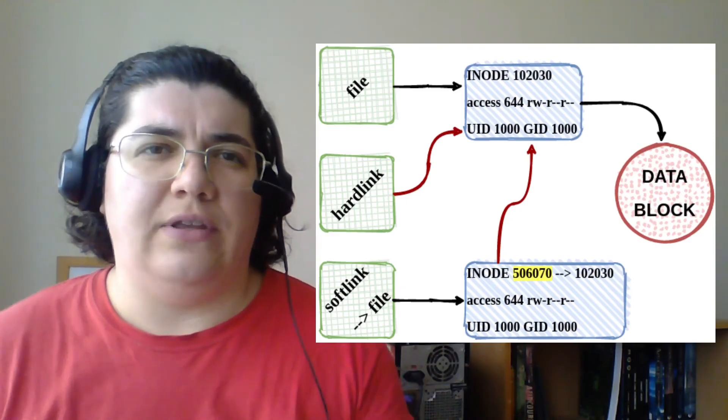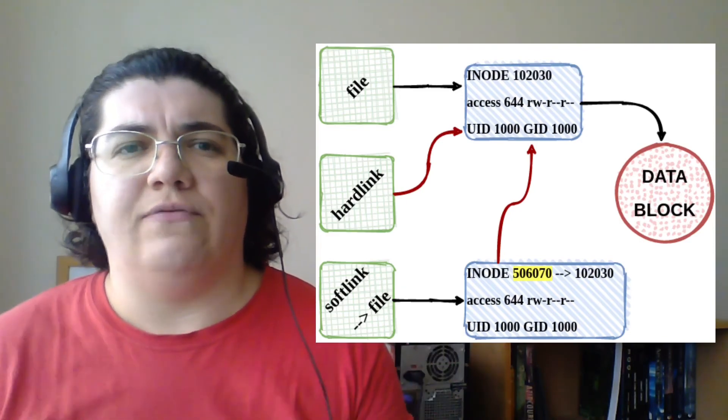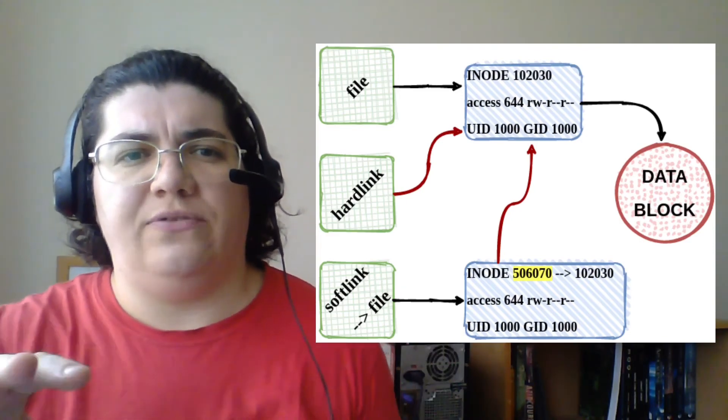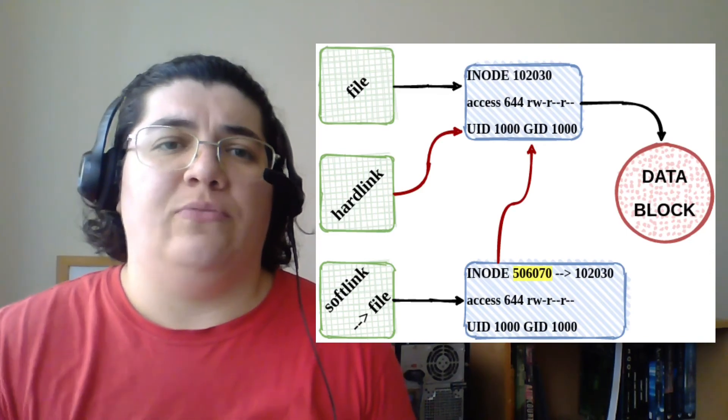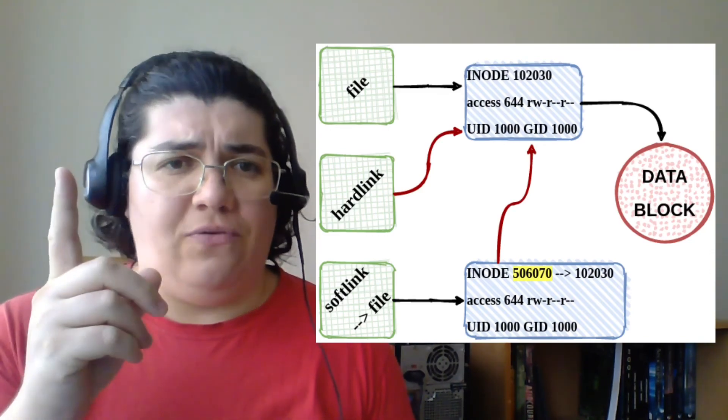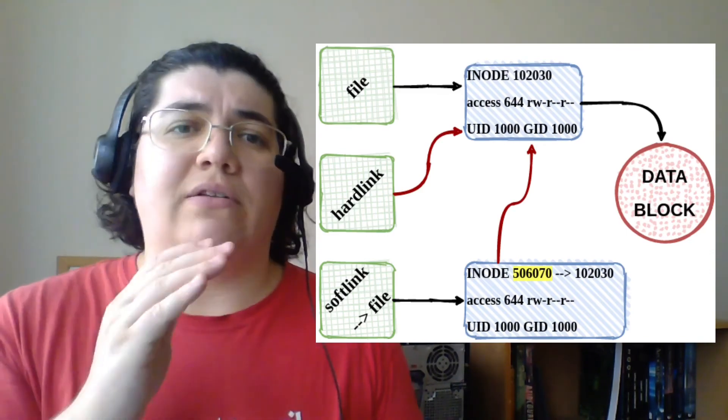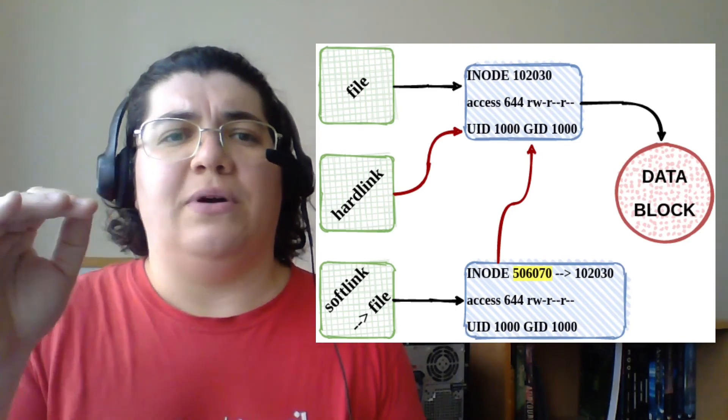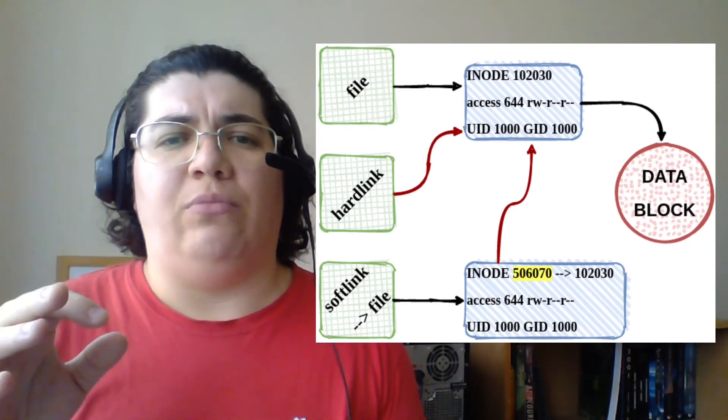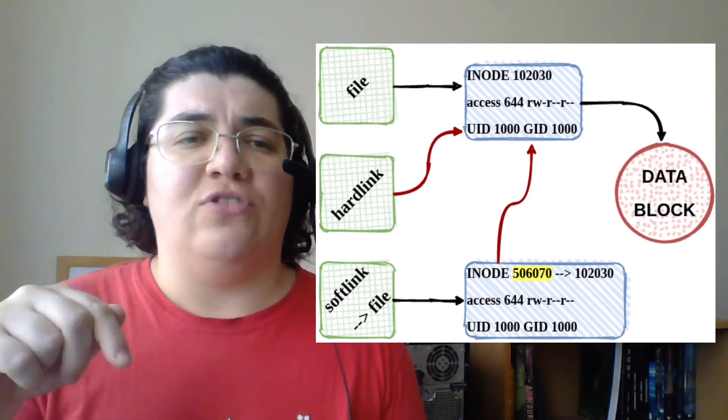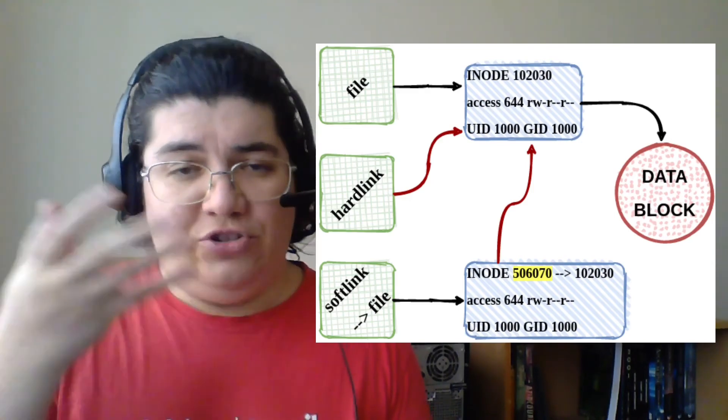And there is one little detail. If I'm to delete the original file, the hardlink is still going to have the same inode and going to the data block. But the softlink, although they are not going to change, they are going to be referencing something that no longer exists.